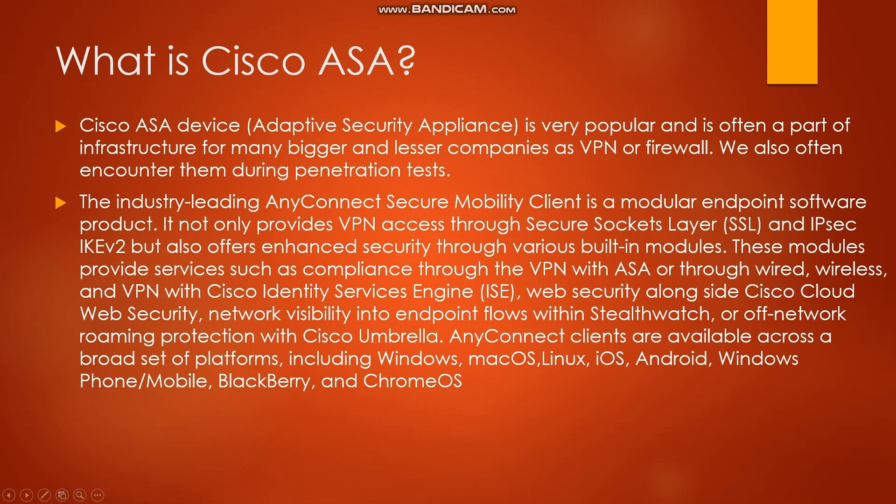Here is the definition. Cisco ASA device is very popular and is often a part of infrastructure for many bigger and lesser companies as a VPN or firewall. We also often encounter them during penetration tests.